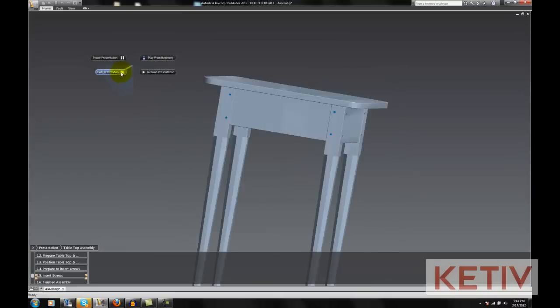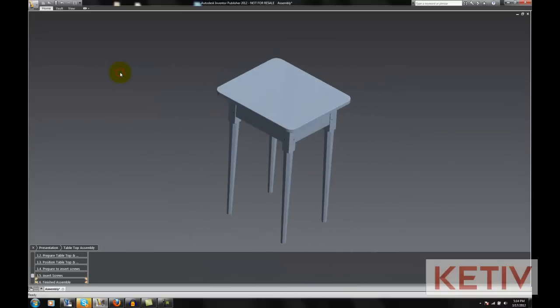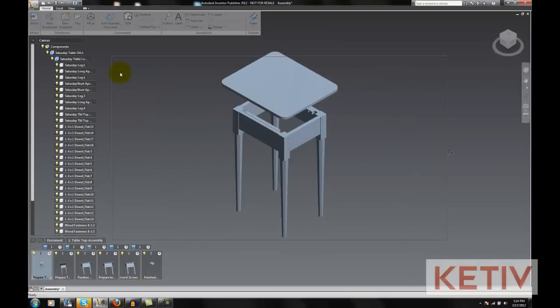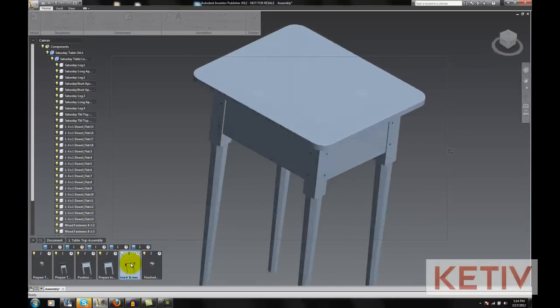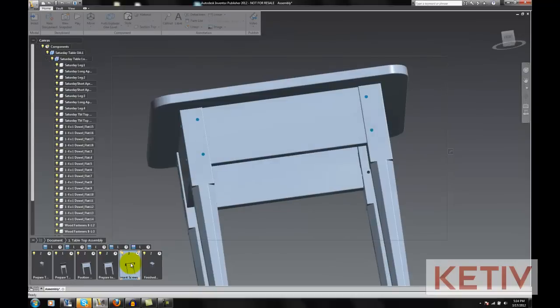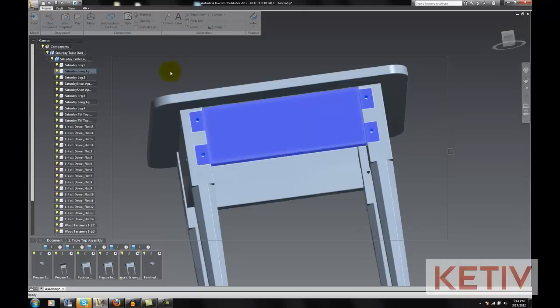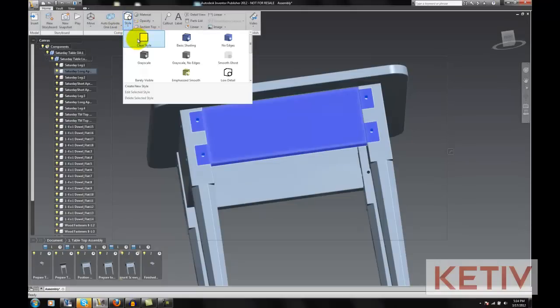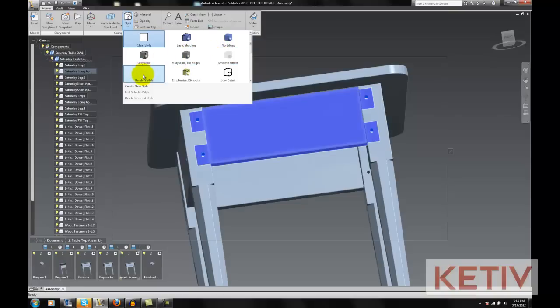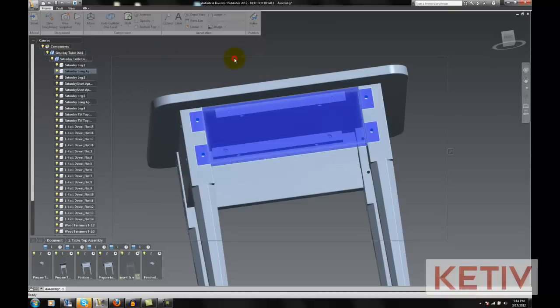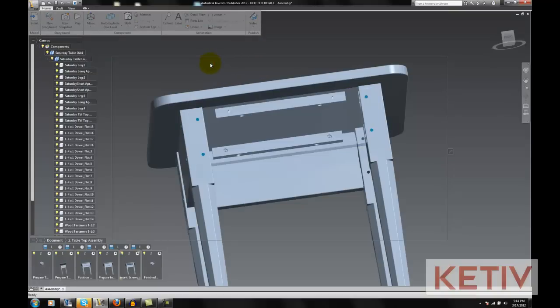Let's exit the presentation and we'll go to the slide that contains that particular step. All we have to do is select the part we want to hide, and I'll go to my style button where I can see I have several styles I can choose from. I'm going to go ahead and choose Smooth Ghost, which basically glasses out the part.